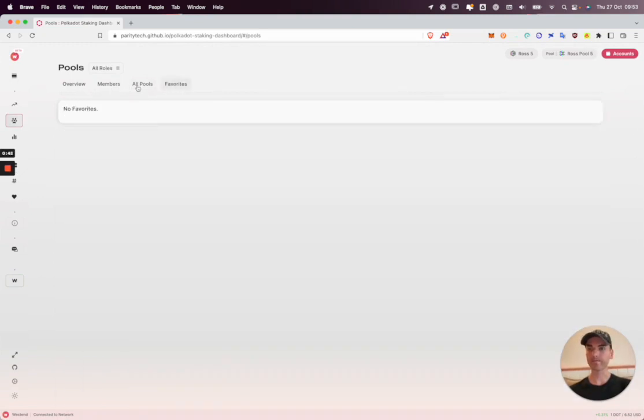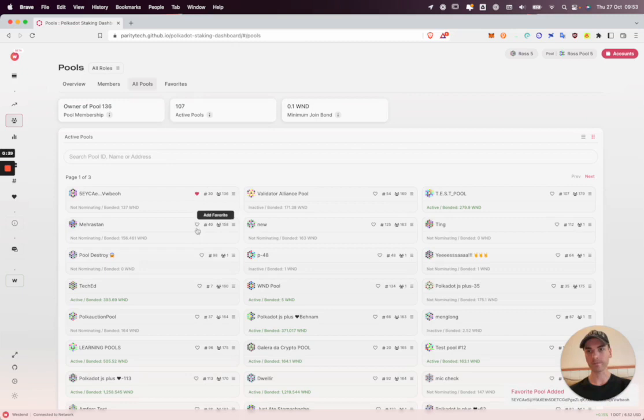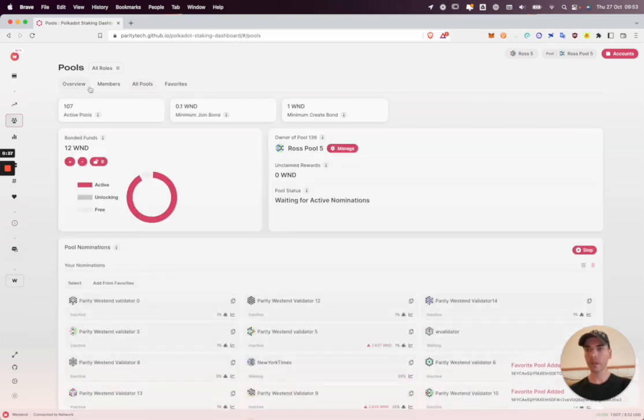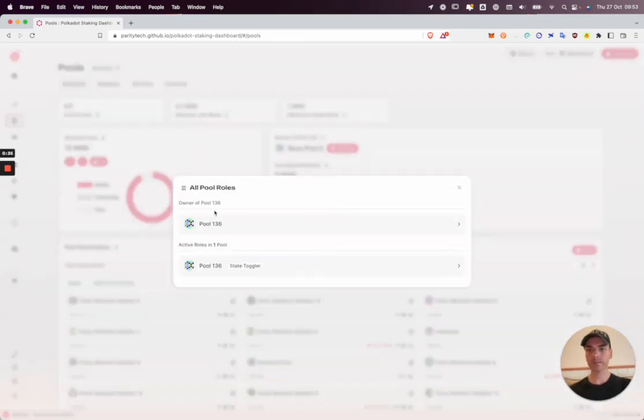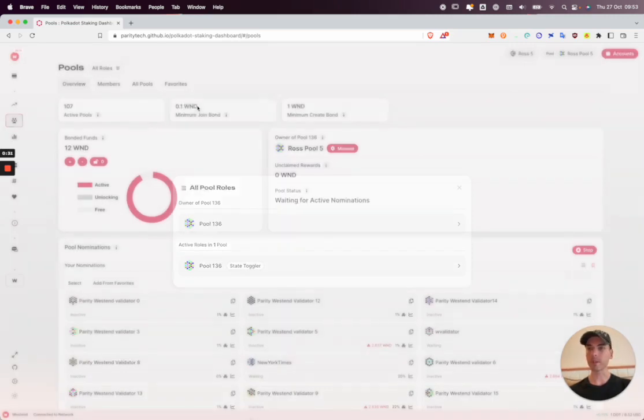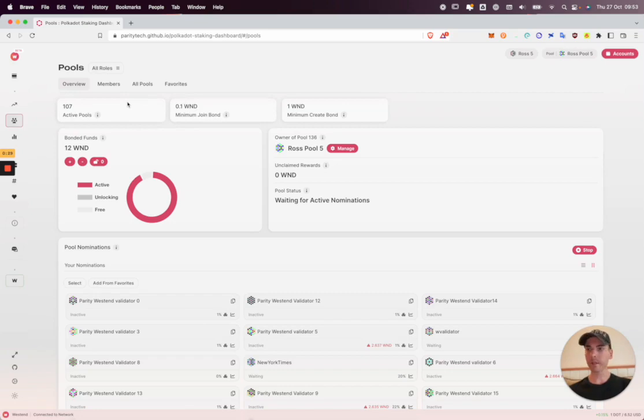Some other options: I can view pool members, I can browse all the pools if I want to, and I can favorite pools as well, which will come from the all pools tab like so. Lastly, if I have roles in other pools I can switch between them here from this menu. That's been it for this video, thanks for watching.